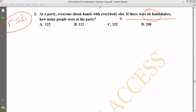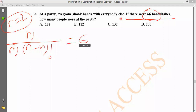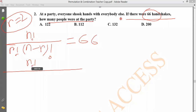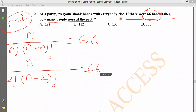Now we have to write it this way: N factorial divided by R factorial into N minus R factorial, equal to 66. So with R equal to 2, we solve for N. The answer will be N equals 12. That is the N-value.